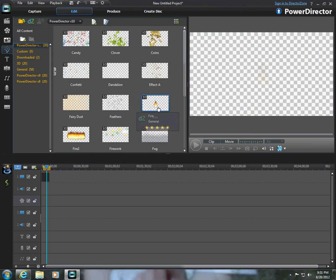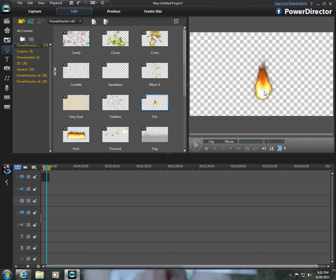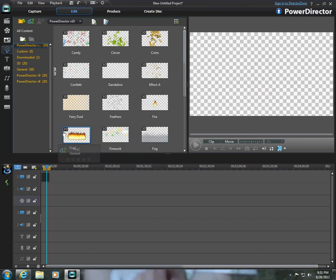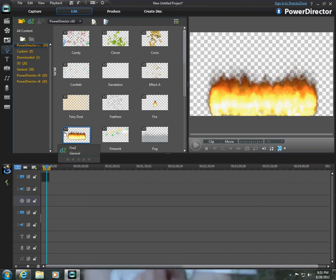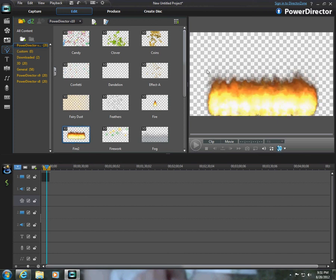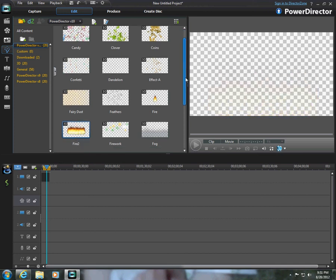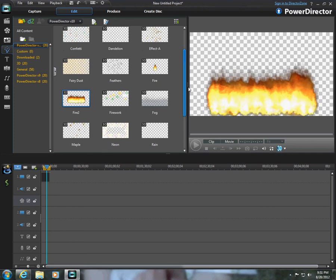They're different effects. Like, you can make a fire. This one's actually really cool. You can make a huge fire. It's kind of fun to experiment with these.